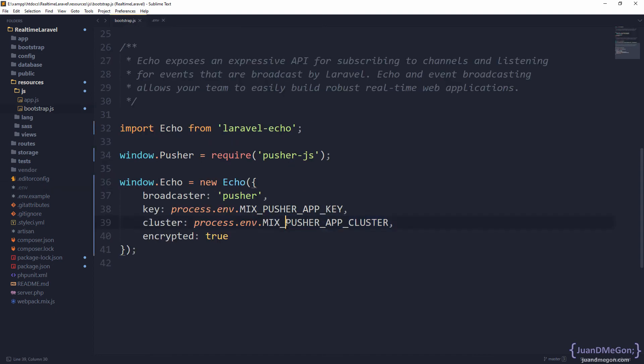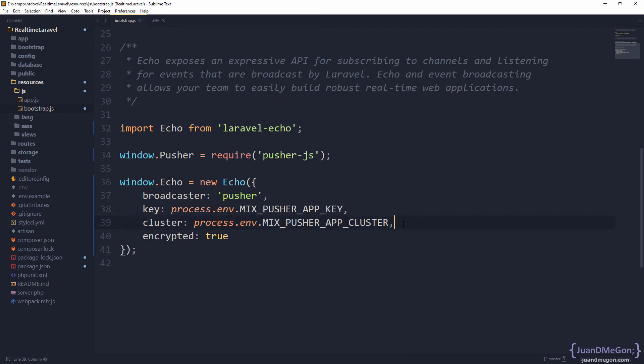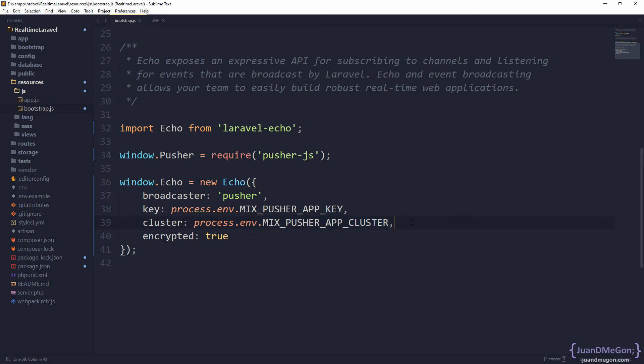You can take advantage of that if you need. That means at this point you have available in your JavaScript your public key for Pusher and your cluster, because those are required and very important to establish the connection with the WebSocket on Pusher from the JavaScript, from the frontend.